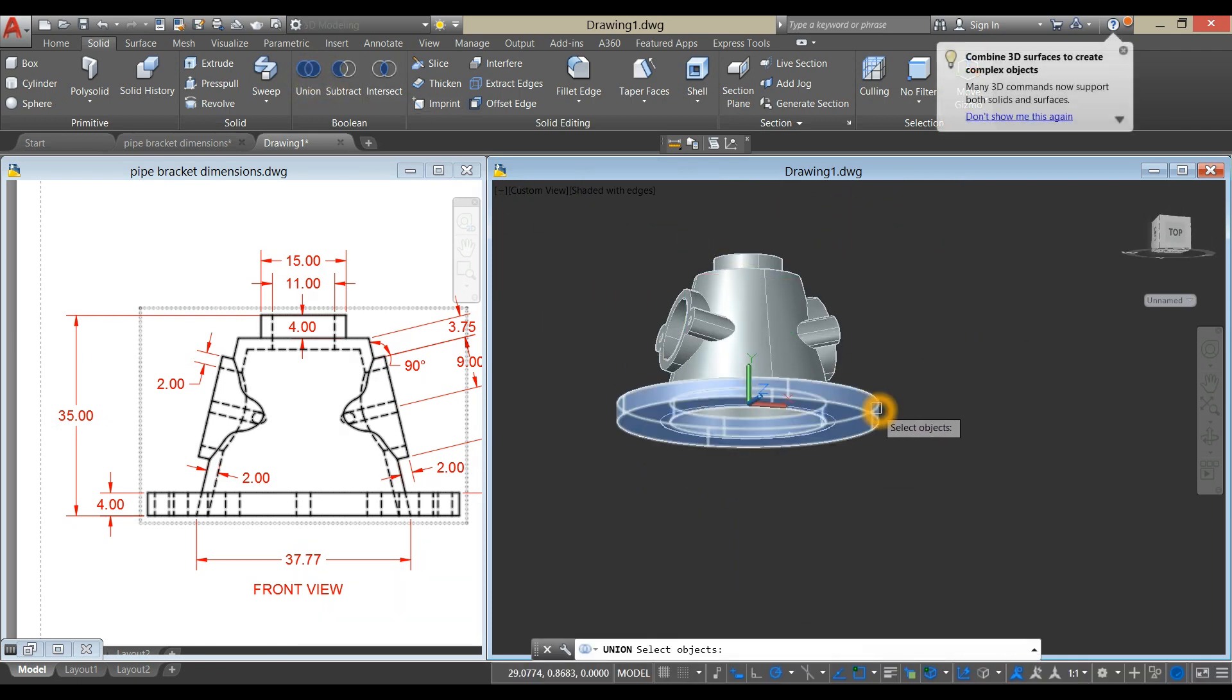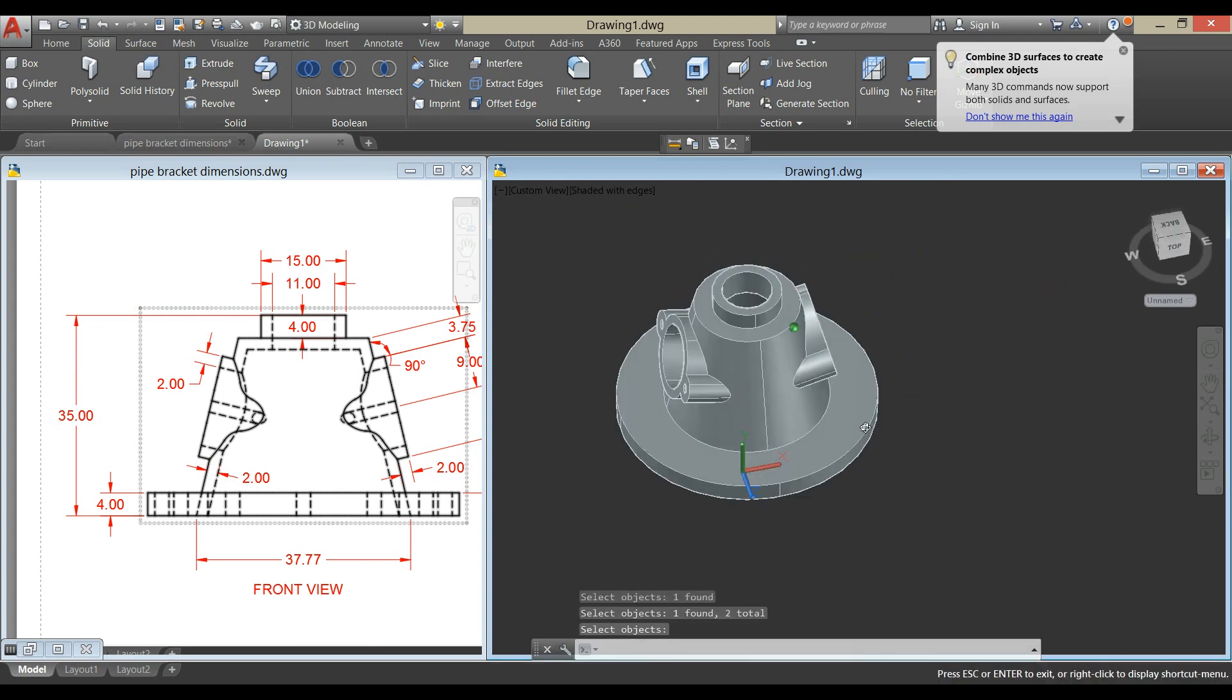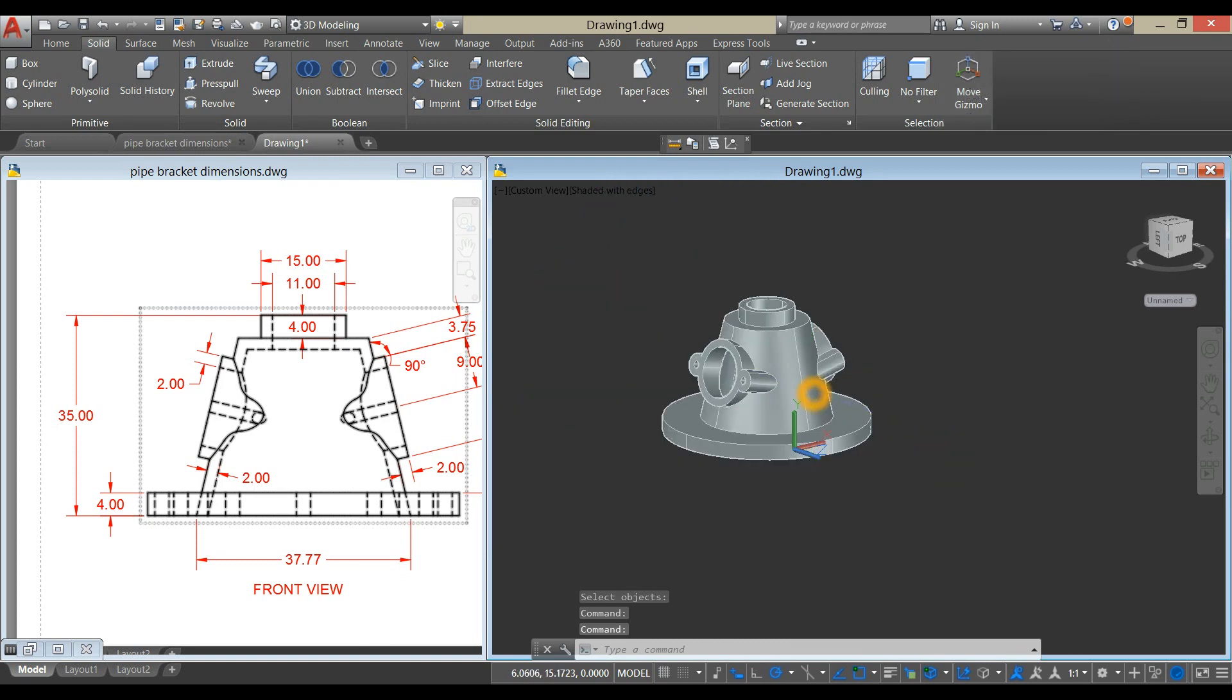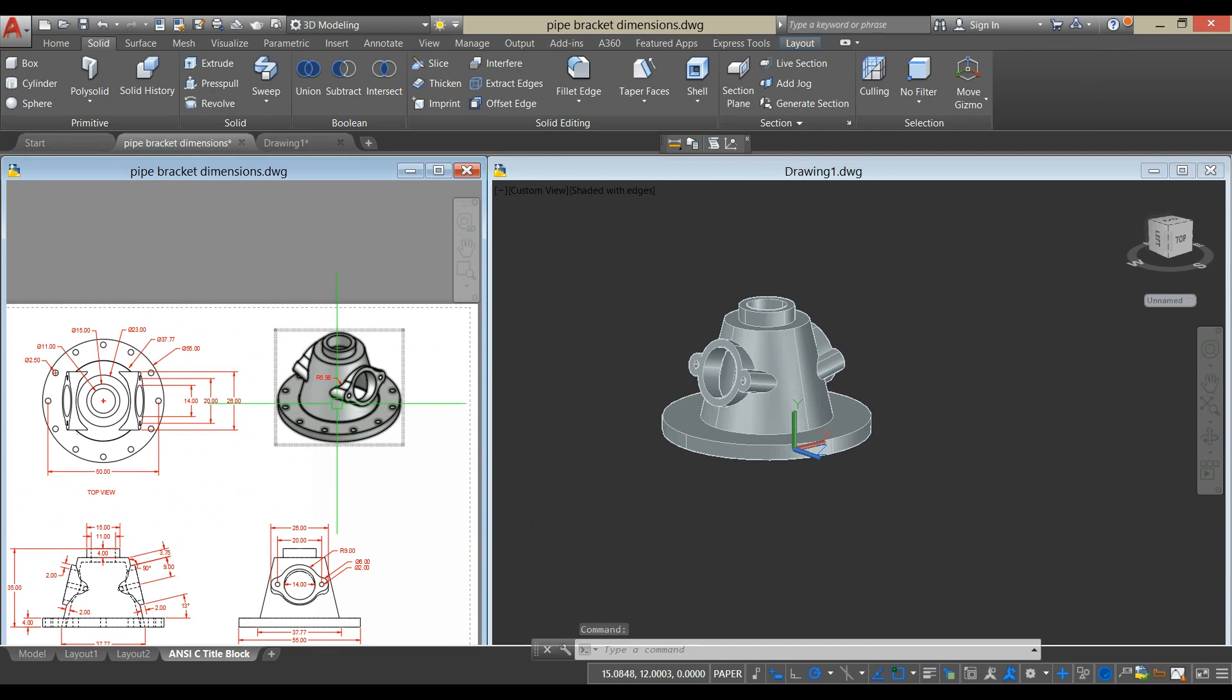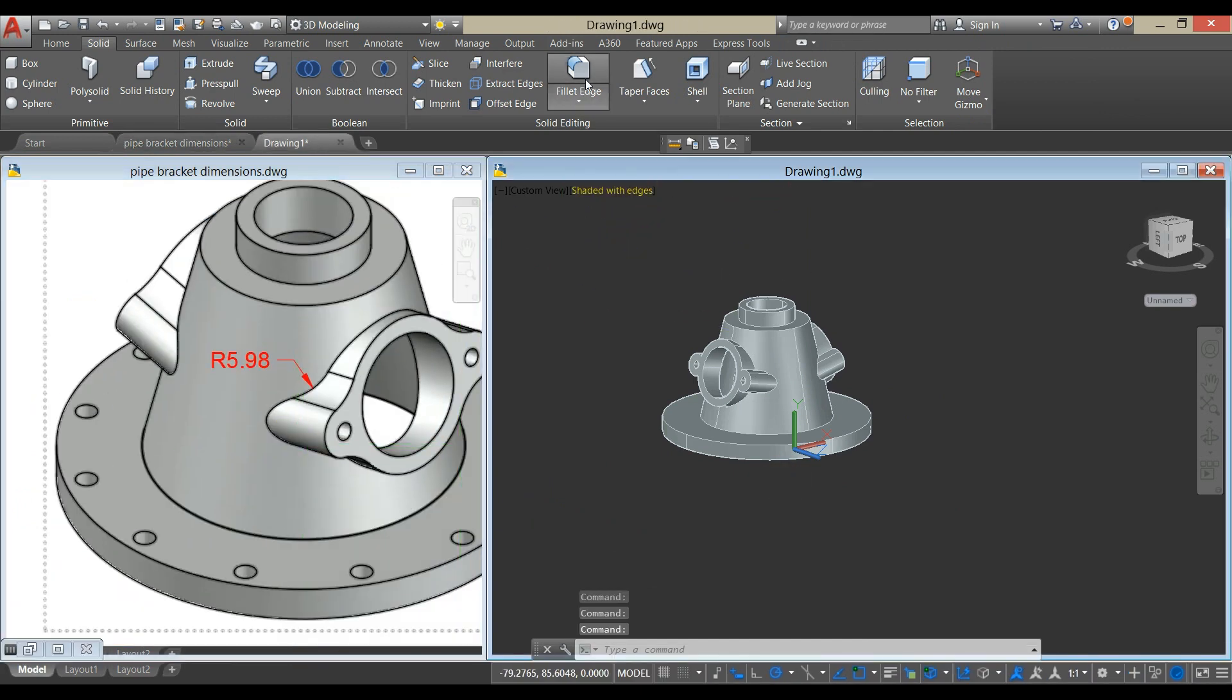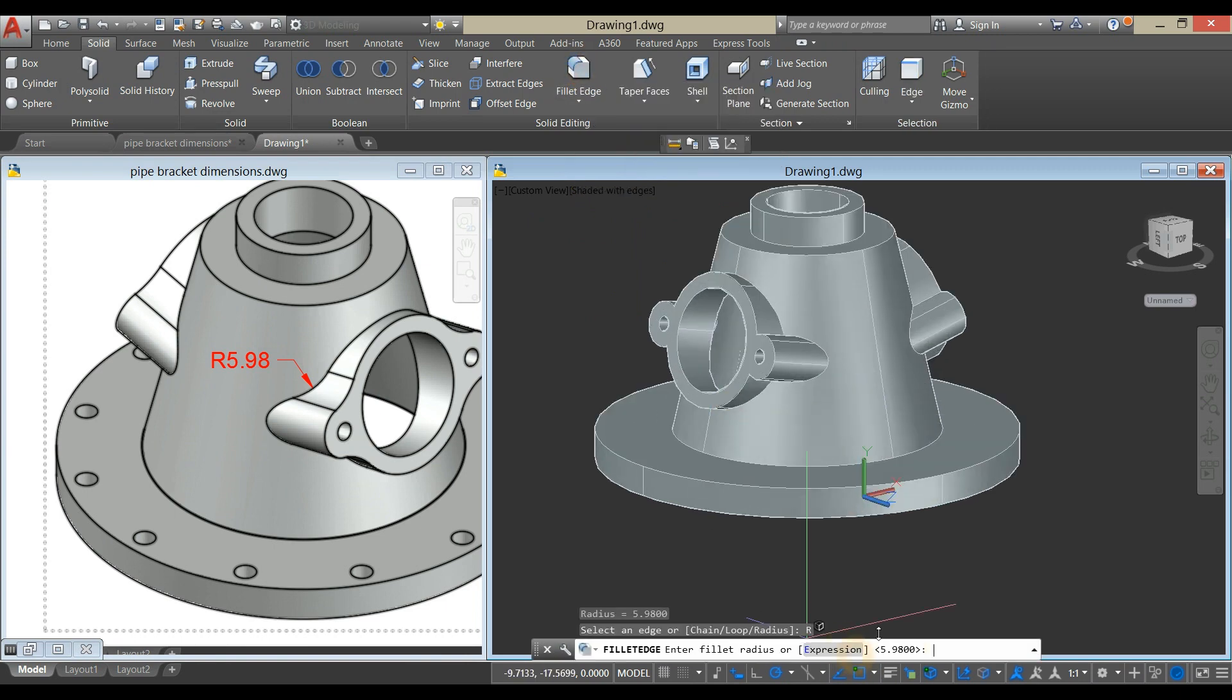Combine this object and this object. Apply Fillet Edge. Go down to the Command Prompt, select Radius, and enter 5.98.